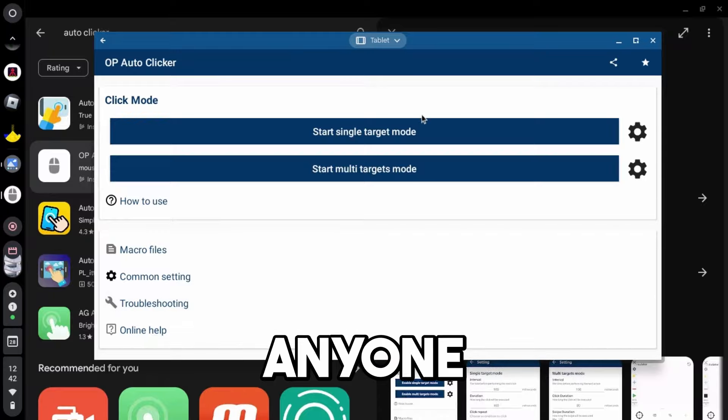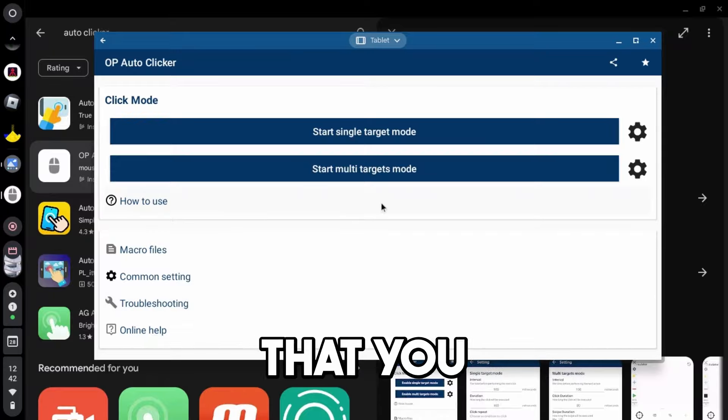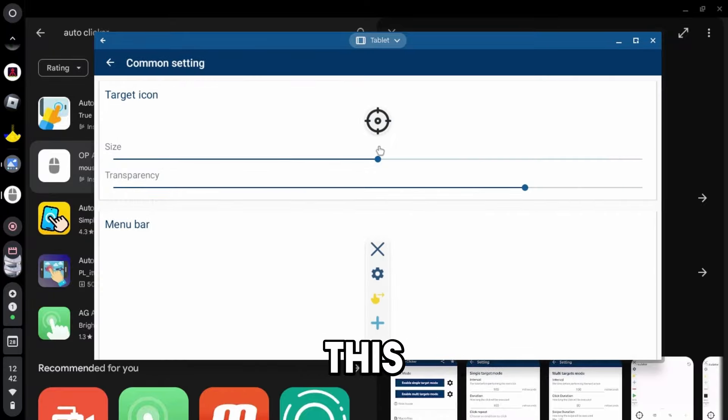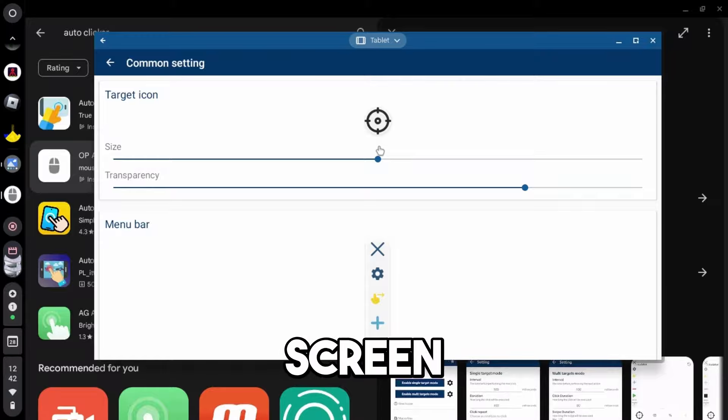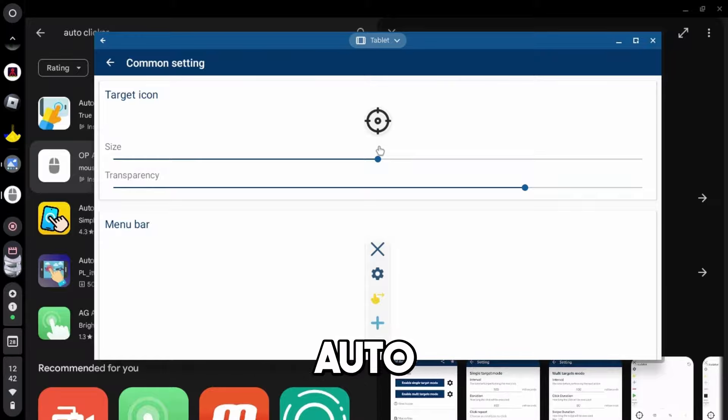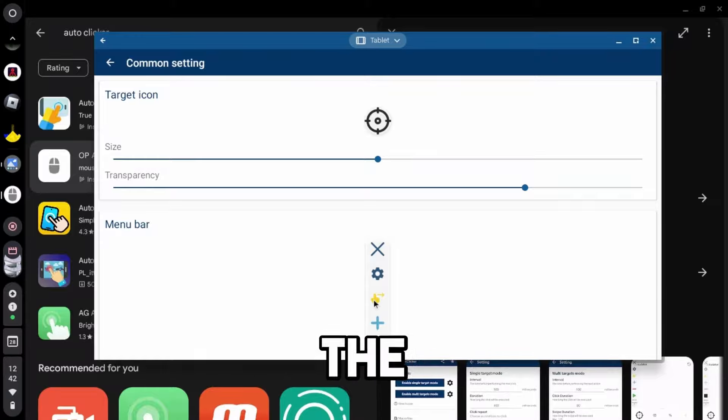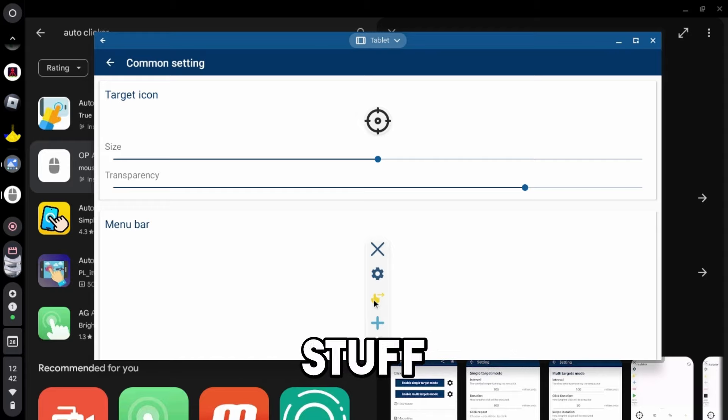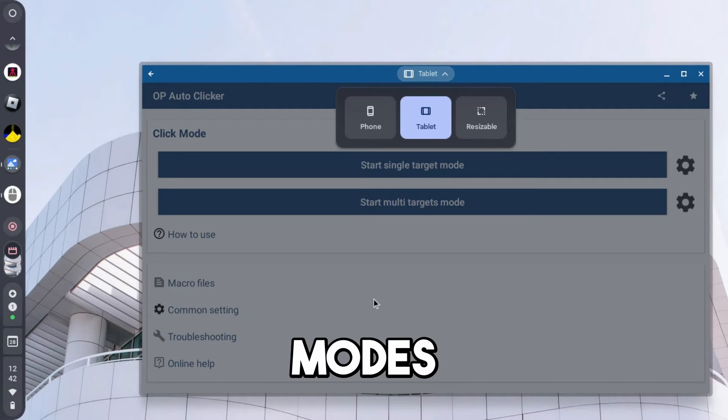They also have troubleshooting, if anyone actually needs that. You have common settings. So basically, this little arrow will pop up on your screen whenever you start using the auto-clicker, and it will show you where your auto-clicker is going to be clicking. And you can change the size, transparency, all of this different stuff within this tool.